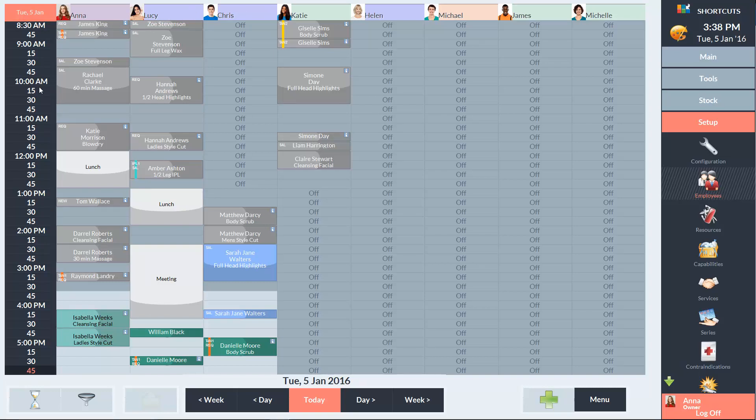The appointment book will default to showing today's appointments, but you can navigate to different days using the quick navigation buttons to move a day or a week.